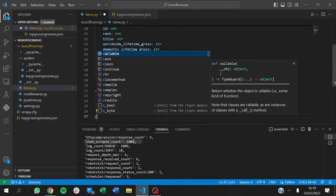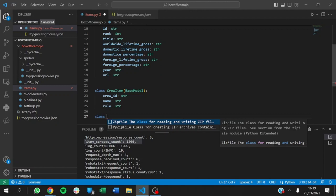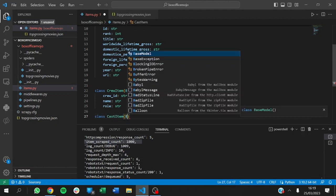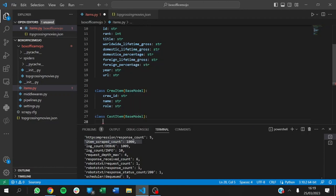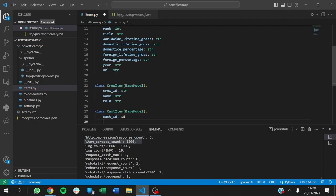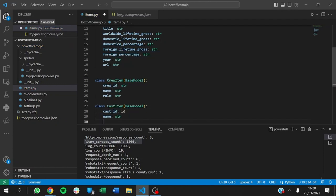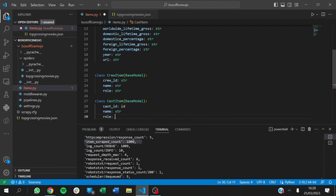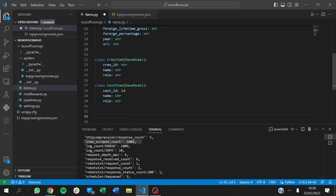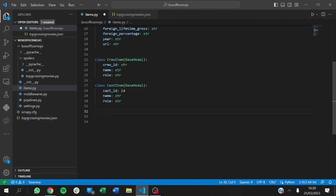Then finally we have a class for the cast — CastItem, BaseModel. Cast will have a cast ID, a name, and a role that they played in that movie. For each movie, when we extract all this information, we want to put it together in one place so we have the information for one movie in a single place, keeping our data ordered and structured.